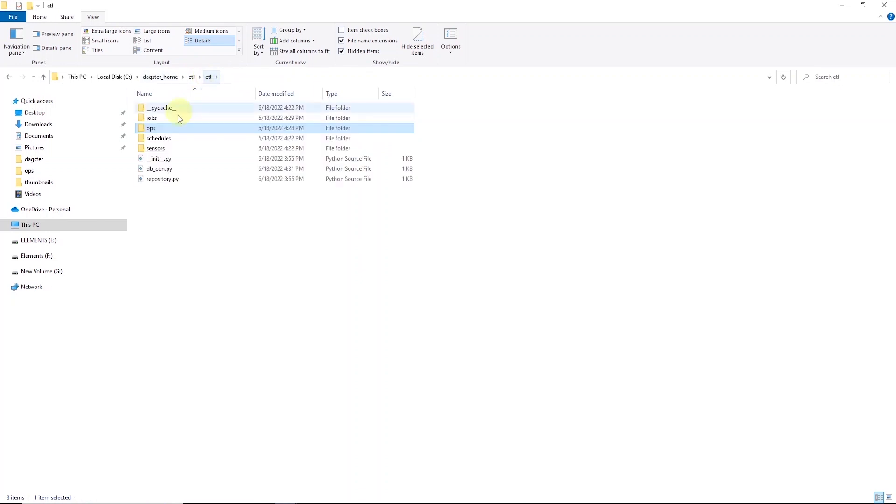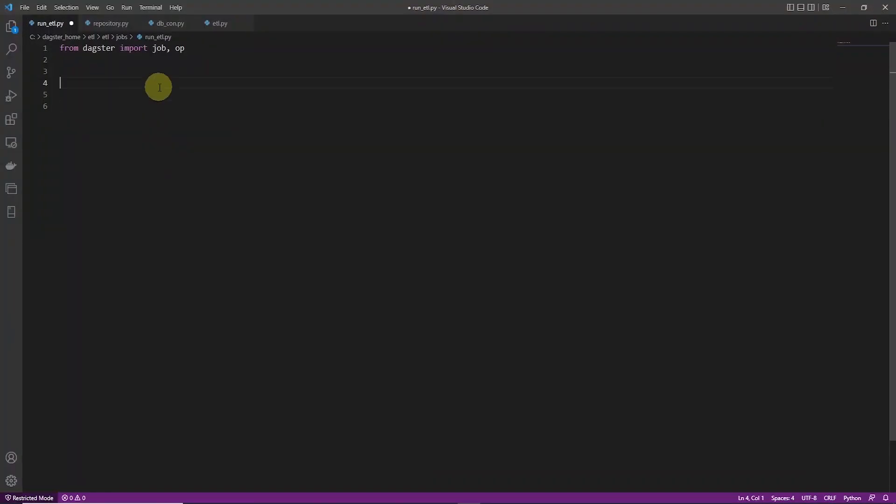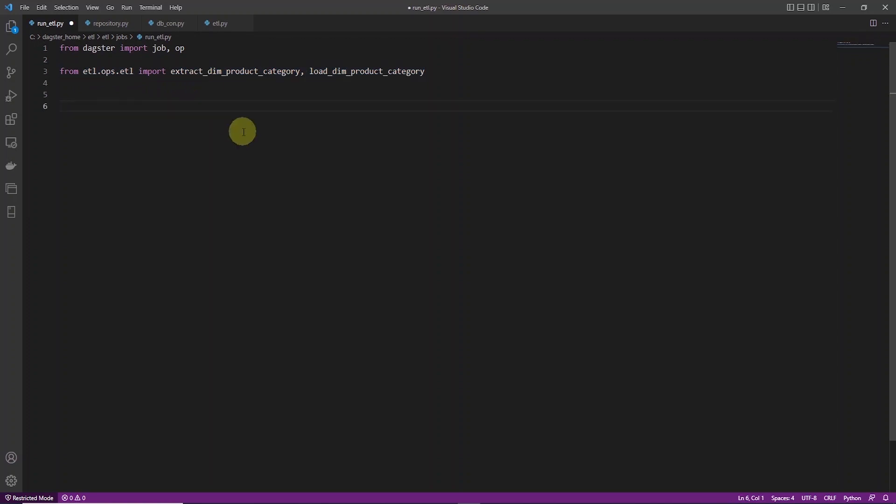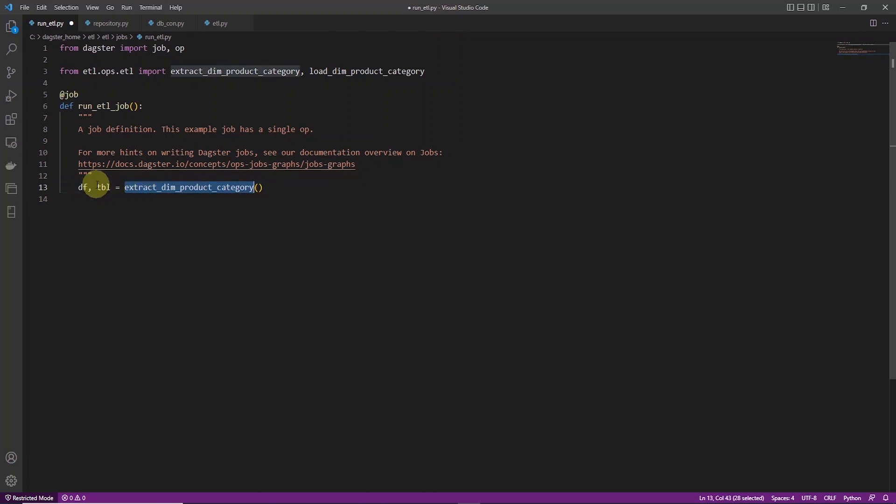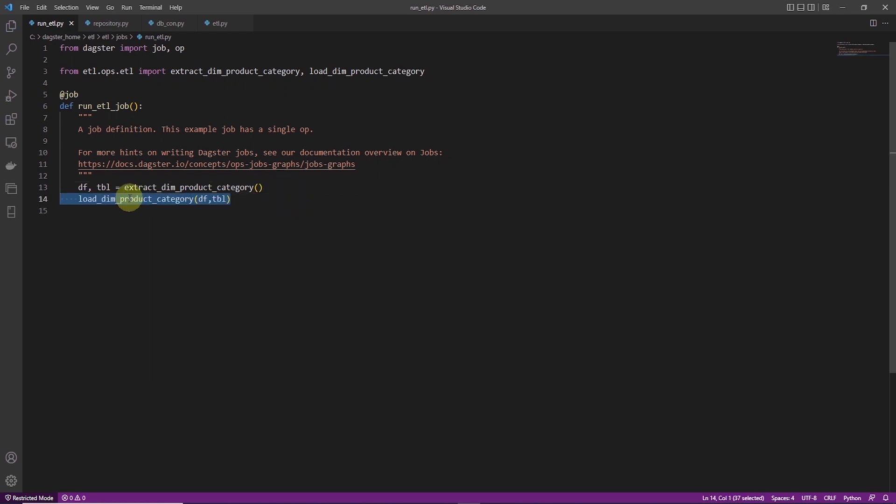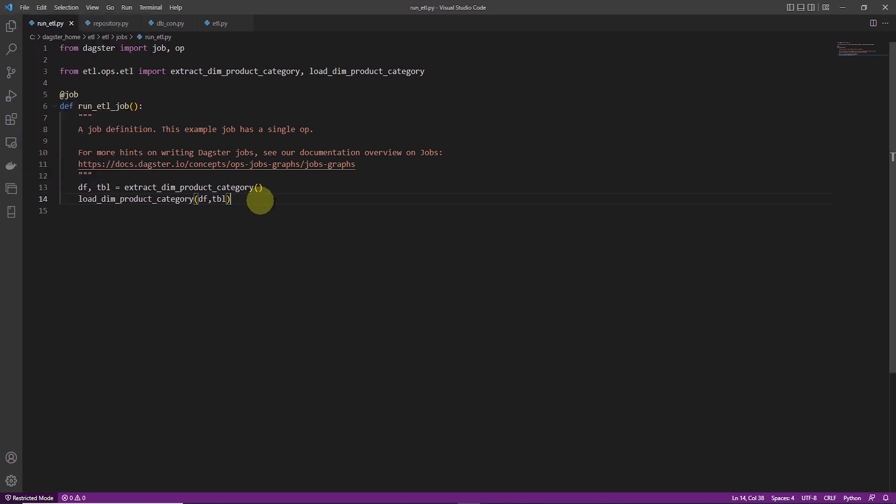Okay, now we move on to the job. We import the op we have defined above. We will create a job file. Let's call it run_etl.py and import the etl.py in it. Let's call this job run_etl_job. In the job, we set the dependencies between tasks and define the order in which they should run. We run the extract function first and save the return outputs in variables. We pass these outputs to the load function. And we will see the visual representation in the UI. This is how we run a job in a particular order with Dagster.